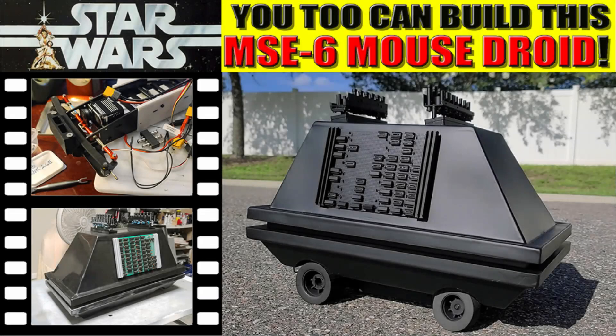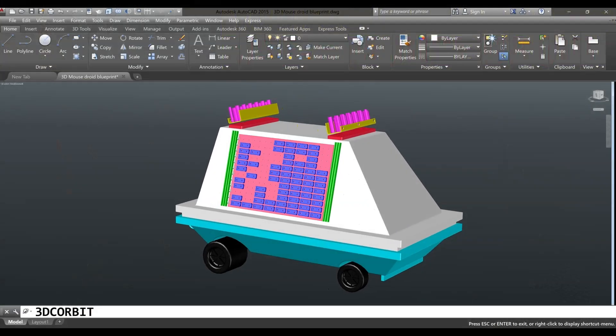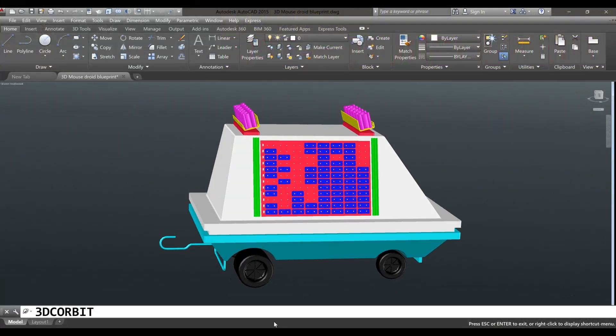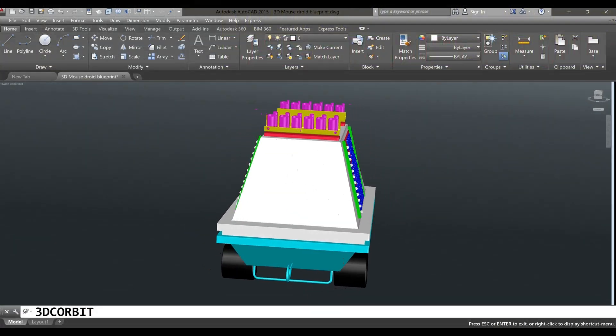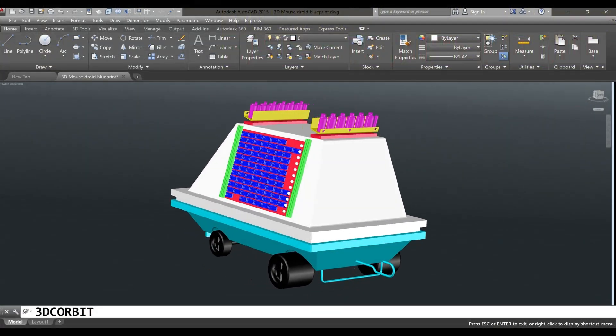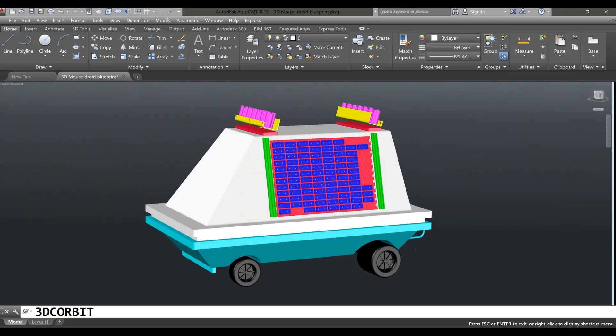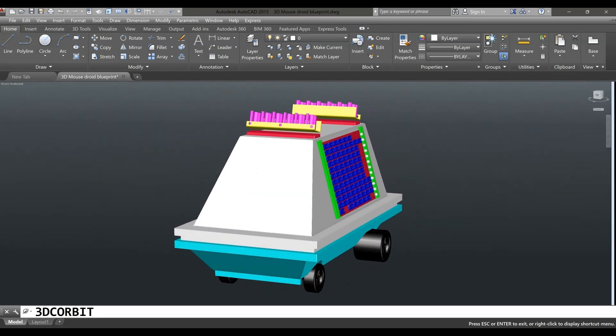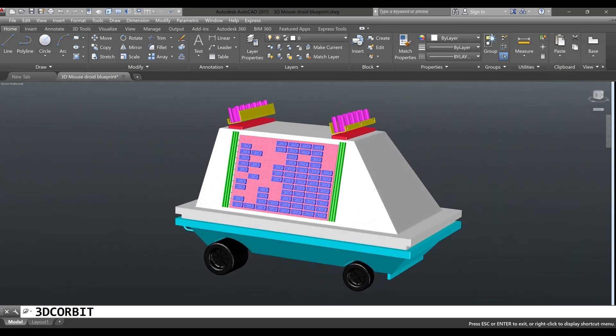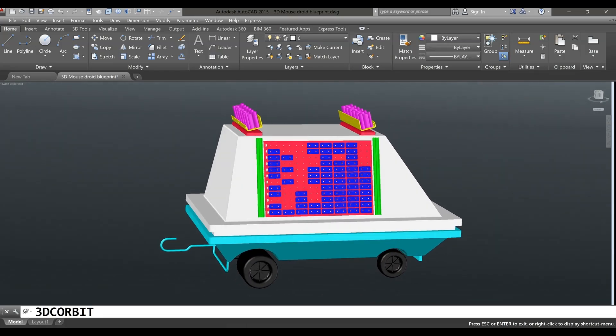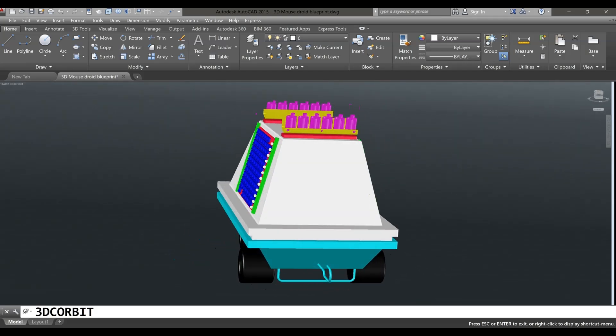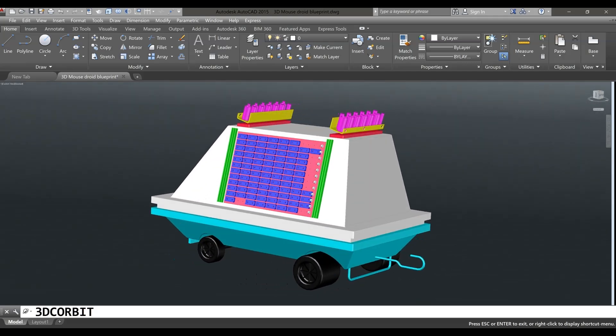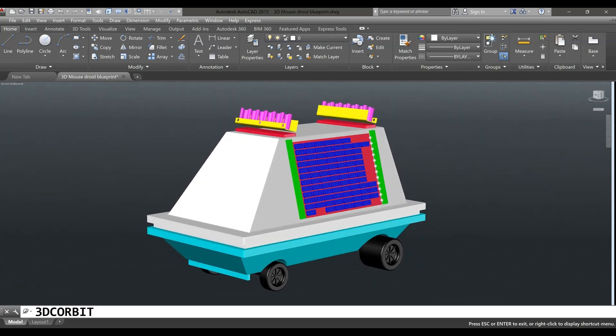How to build an MSE-6 mouse droid from Star Wars. Constructing a mouse droid from scratch can be a fun project, but keep in mind that it may not be an exact replica unless you're willing to invest significant time and resources. However, here's a simplified guide to help you get started.